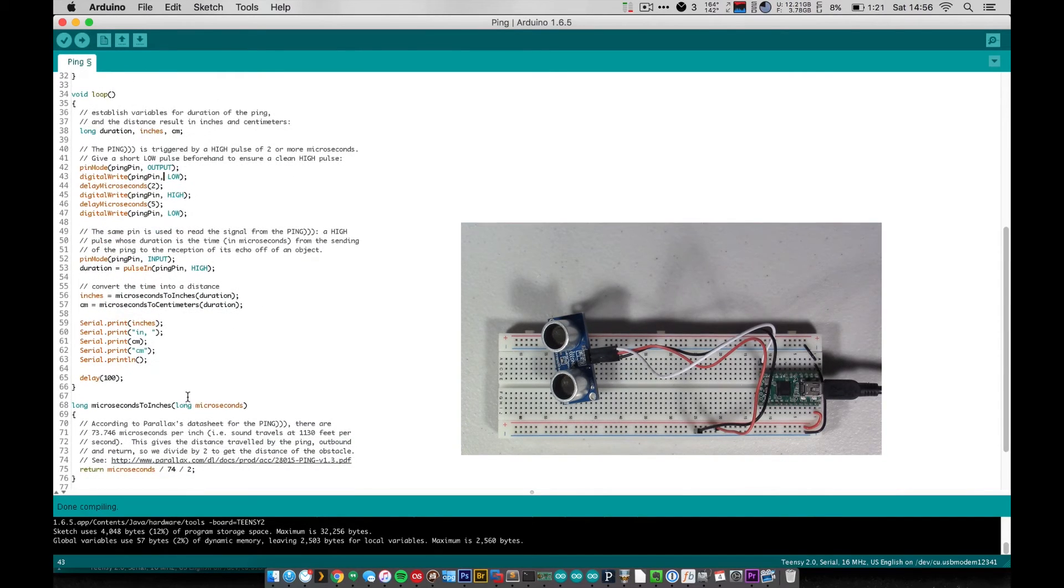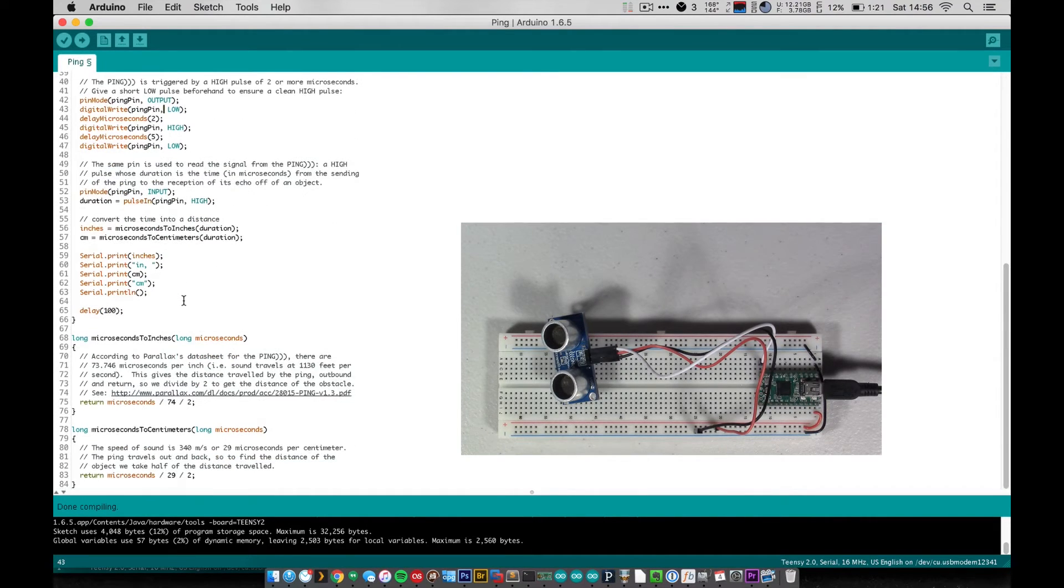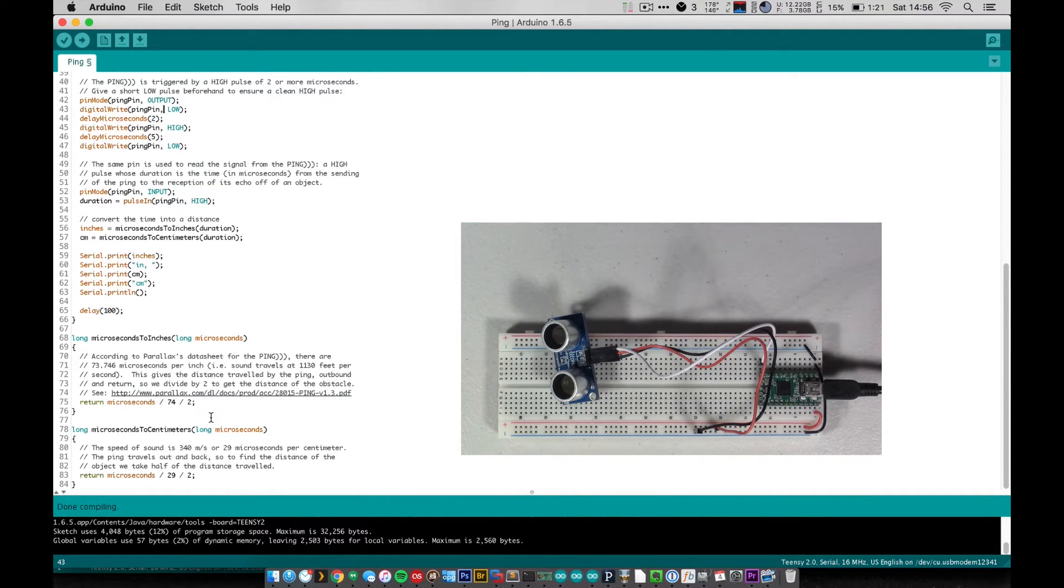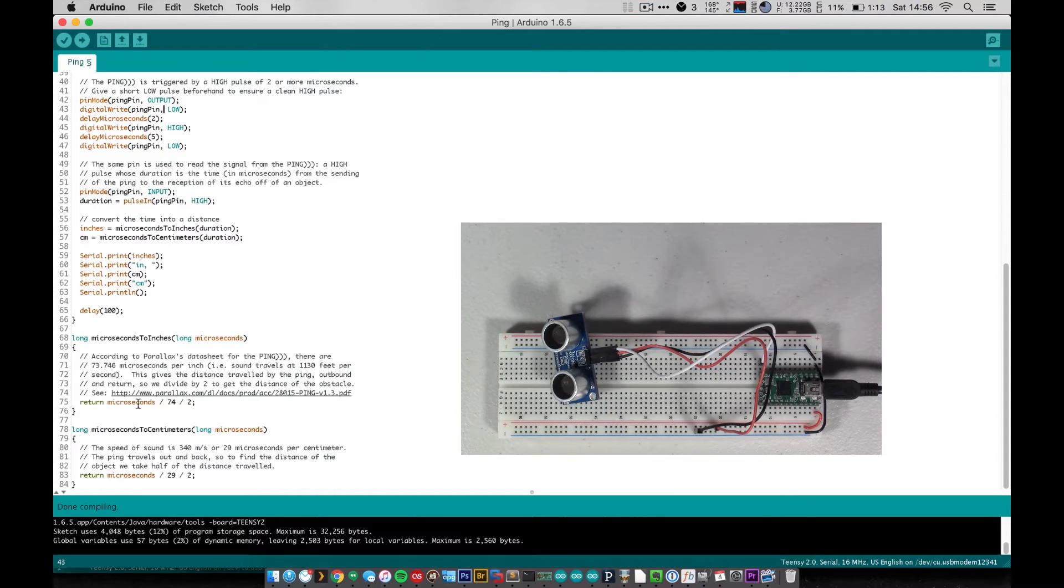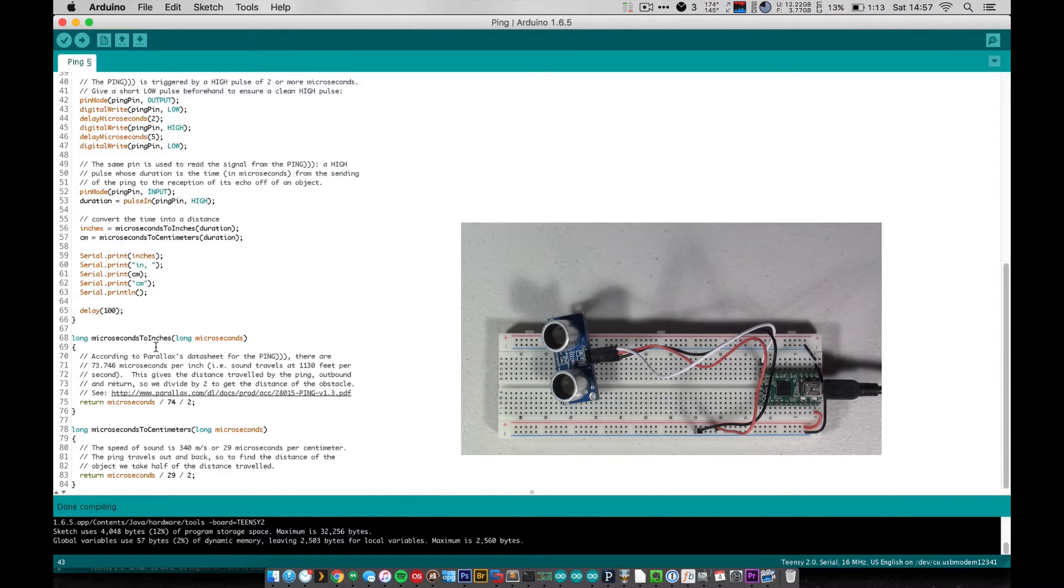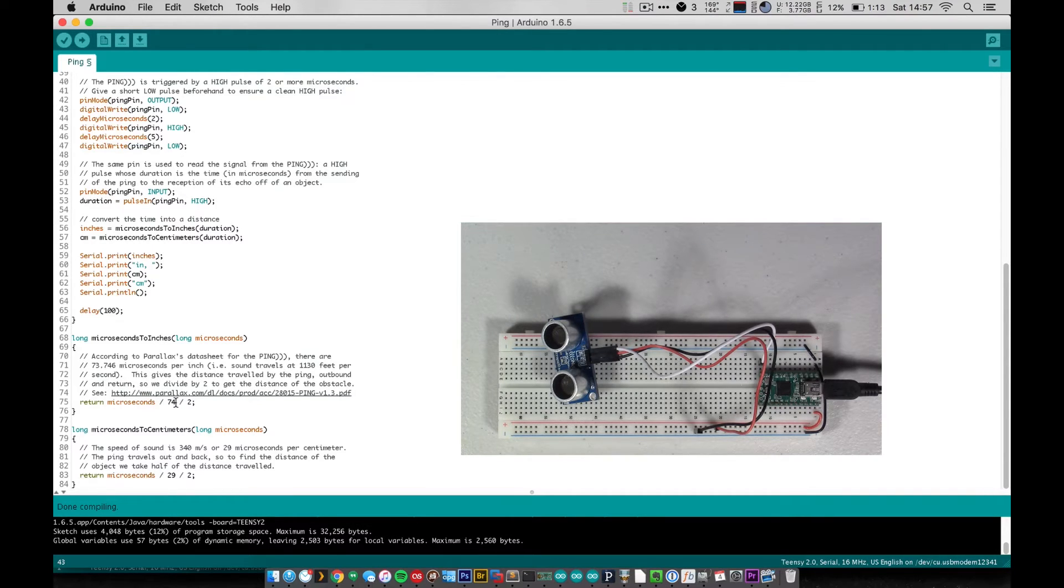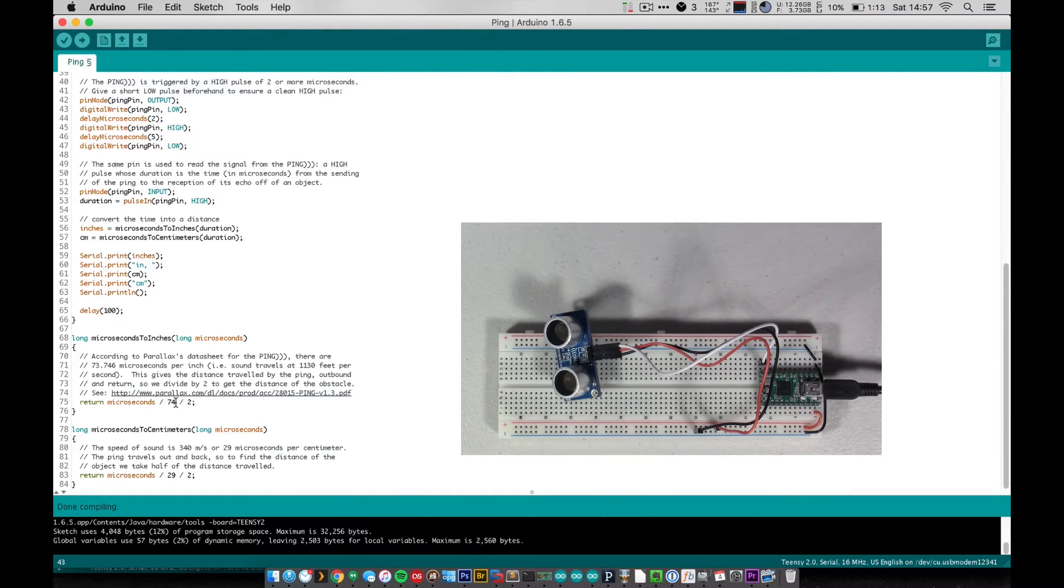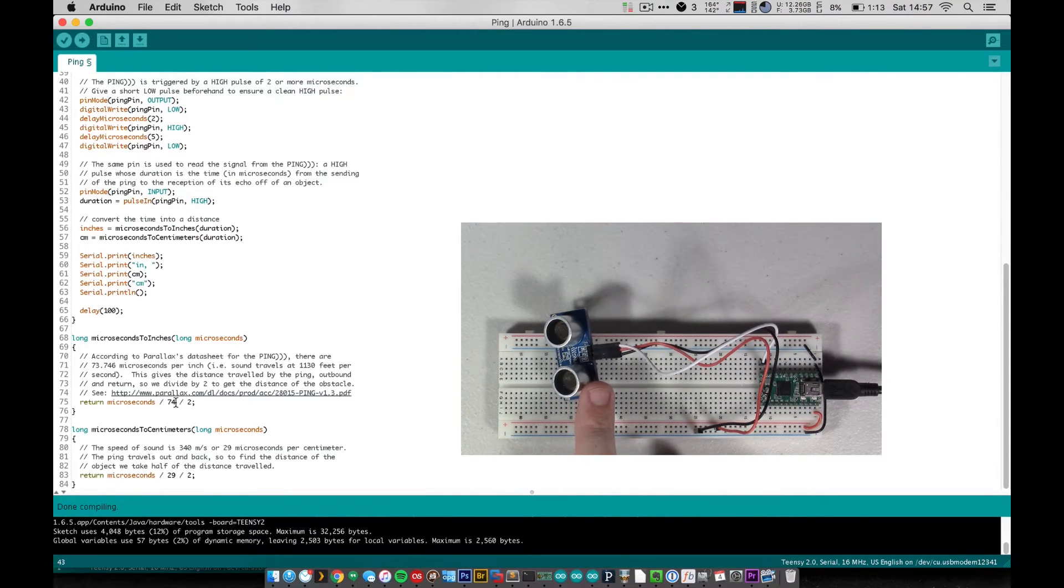And the way that we do that is we have our two variables, inches and centimeters, and we have two functions that have been created here: microseconds to inches and microseconds to centimeters. And all they do is use some math that we know - the speed of sound as it travels through air, it will travel approximately 74 microseconds. Sound will travel one inch. So we take microseconds to inches and we pass it duration, which is the amount of time that it took to ping out and back. And then we divide that by 74, which is 74 microseconds per inch. And then because it took a round trip of going out, bouncing off of something, and coming back, that's actually twice the distance of the object. It's the whole round trip from the object and back.